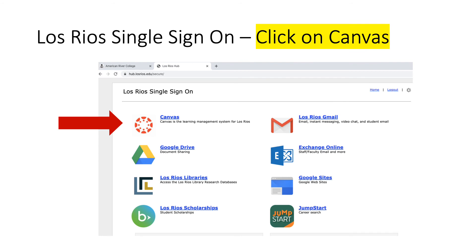You have now been redirected to Los Rios Single Sign-On and it should look like this. Click on the Canvas link on the top left corner.